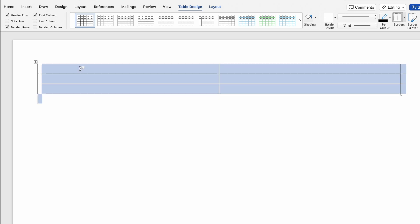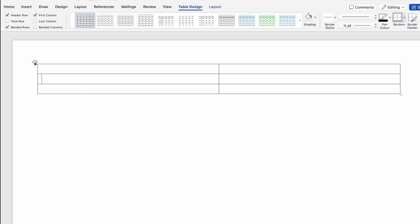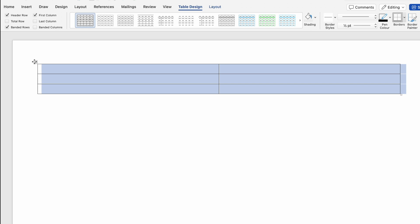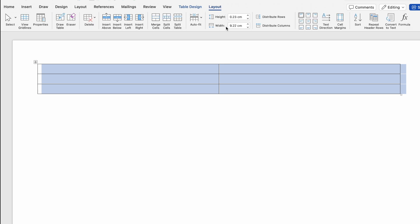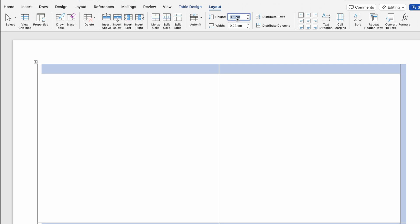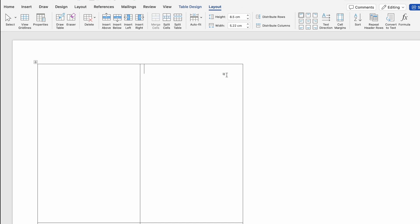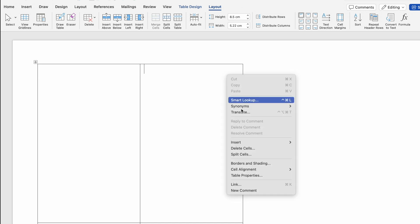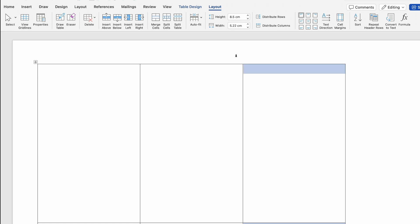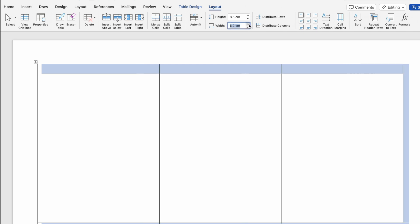We can press Ctrl+A to select all, or we can click in the corner and the whole table will be selected. When we select the table, two tabs will be activated — Table Design and Layout. We will go to Layout, and in the center we get the option of height and width. We will increase both height and width — we'll keep height as 8.5. I will insert one more column by right-clicking inside the table and selecting Insert Columns to Right. I will select the whole table again and increase the width to 6.2.